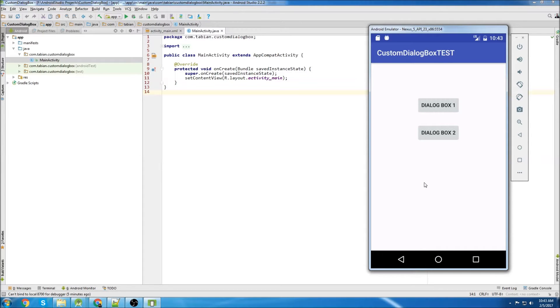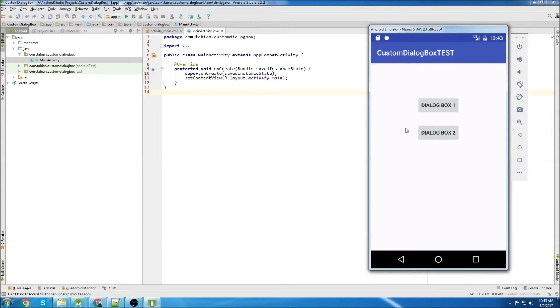Hey, what's up everyone? This is going to be another Android Studio video. In this video, I'm going to show you how to create a custom dialog box and how to execute certain methods when you click OK or if you click Cancel.